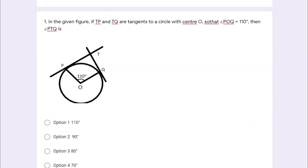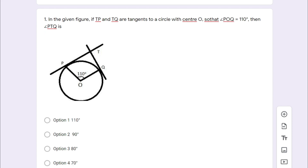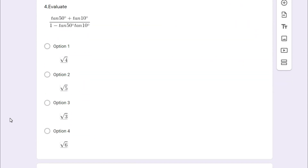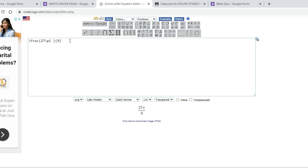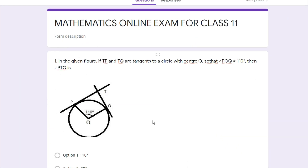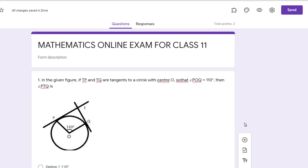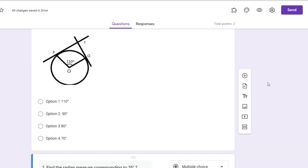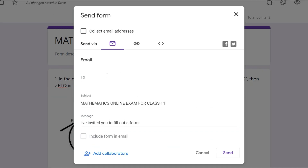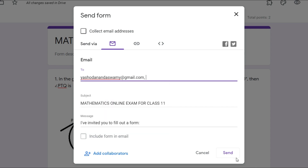This is the method you have to follow to prepare a question paper for mathematics to conduct an online examination. There are a few more questions in my previous question paper, all prepared using the same method. Use this website to prepare the formulas, download the images in PNG format, and upload them into the Google Form. After preparation, send the question paper to students through email or share the link via WhatsApp. Select the student's name and click Send.